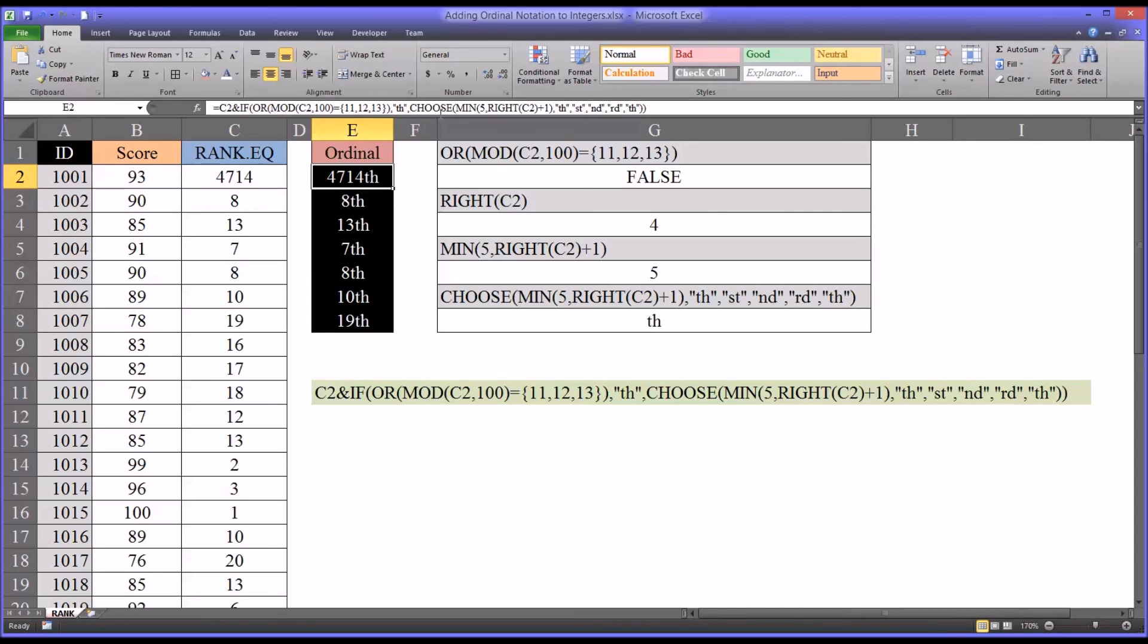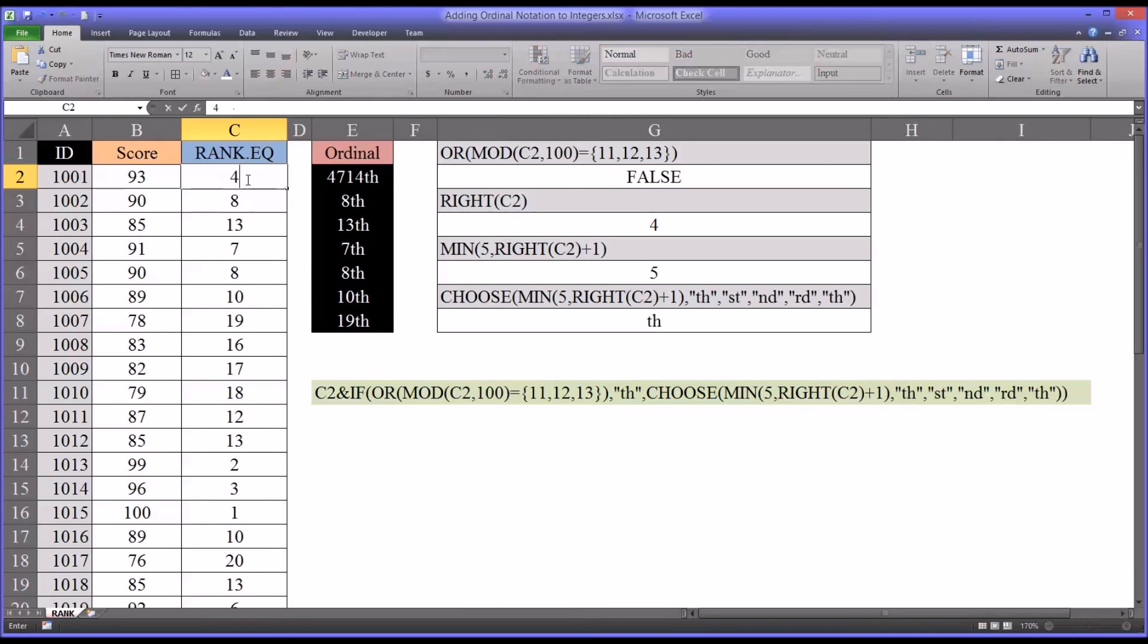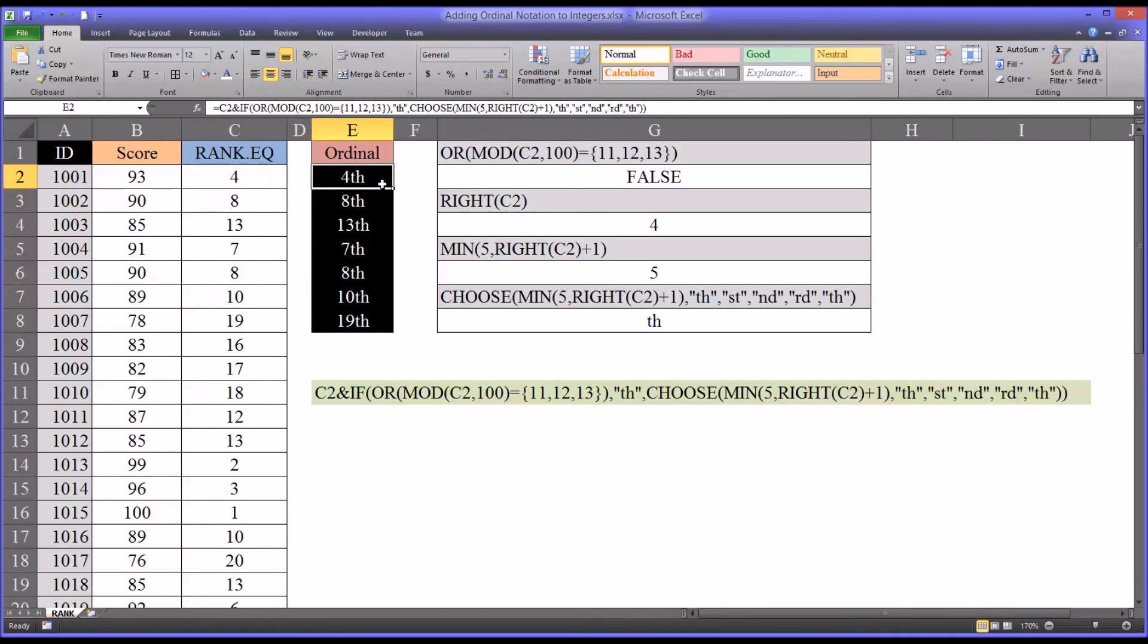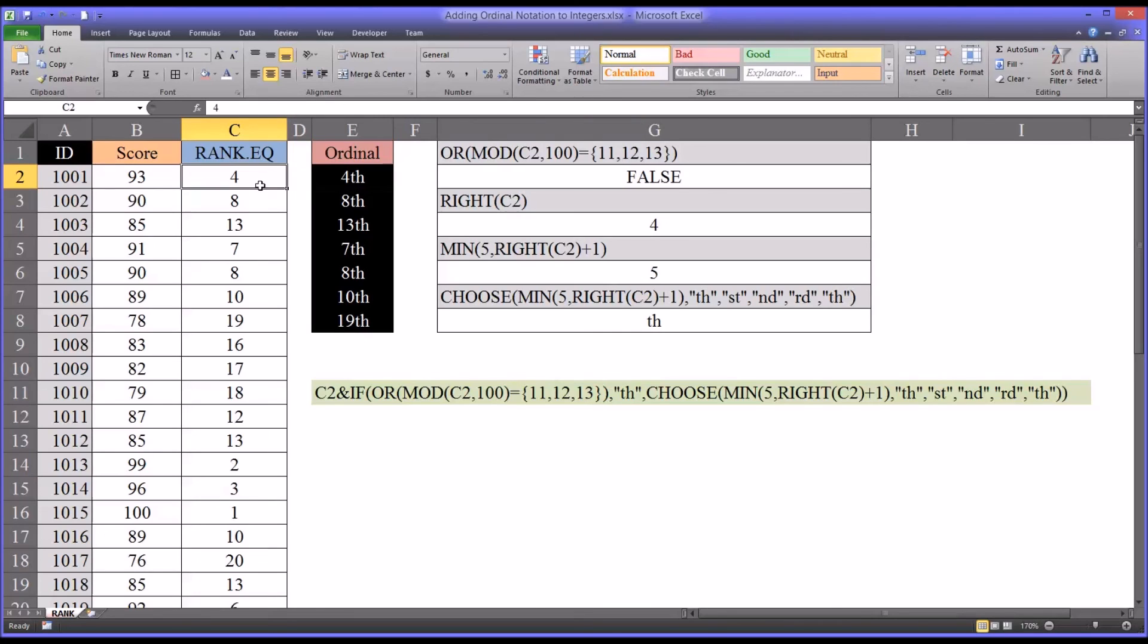And the way this function is designed, as you can see here, I'll return this back to the original value. I just auto-filled this down. Normally, of course, you would auto-fill it all the way down for all the different ranks. And this will give you the correct ordinal notation behind the integer.